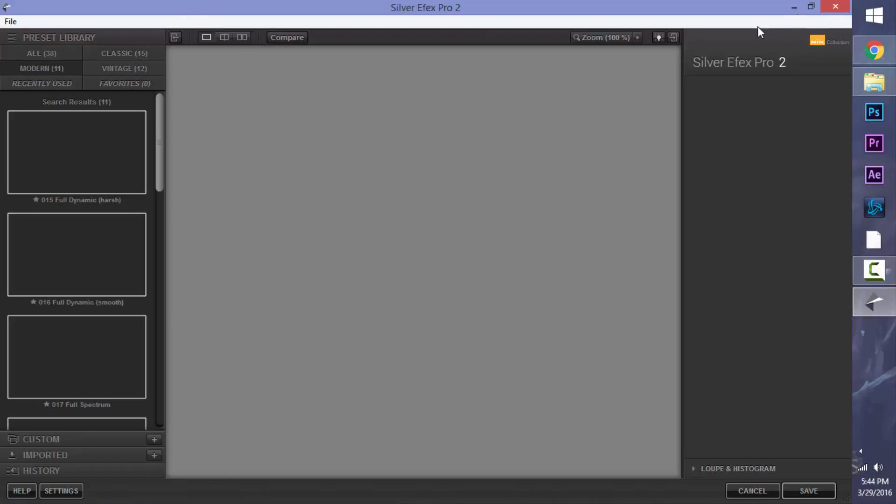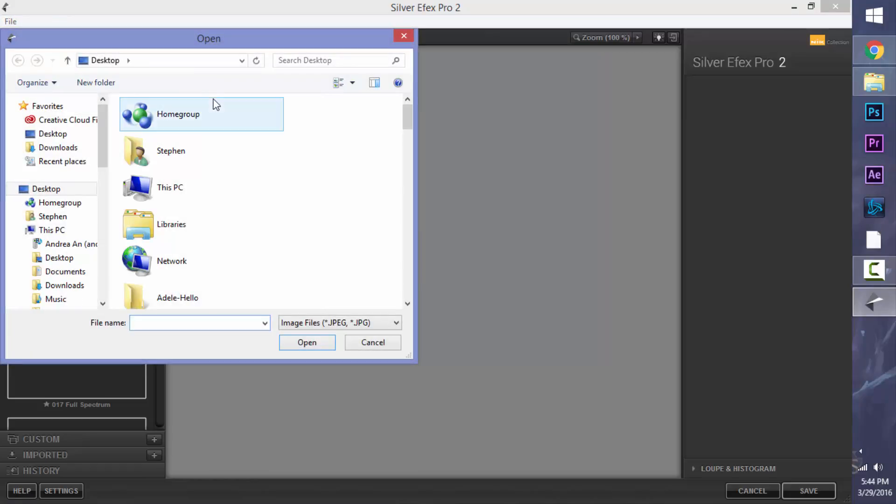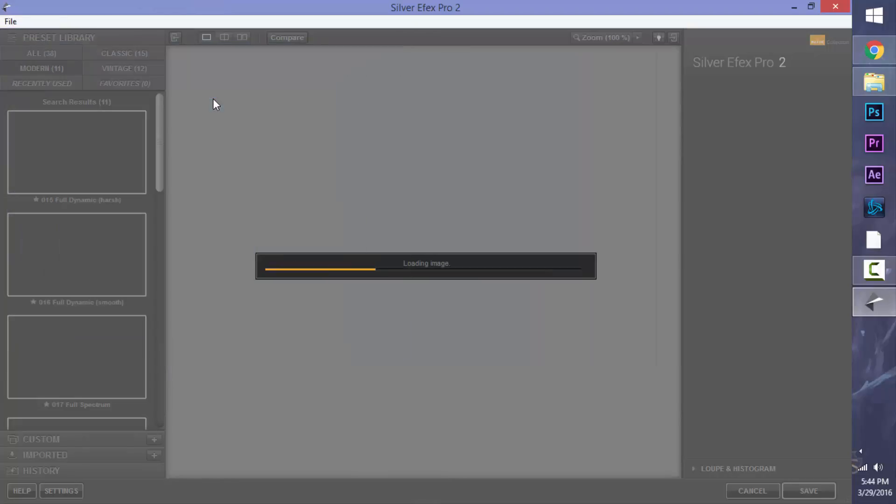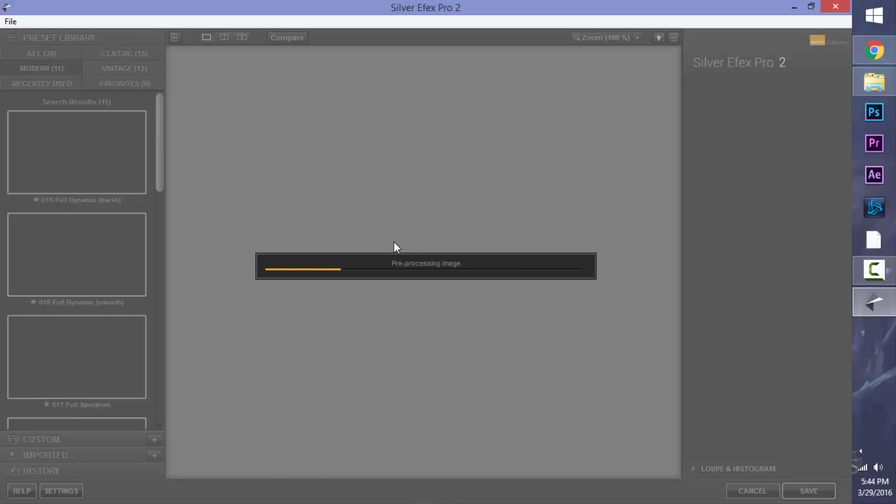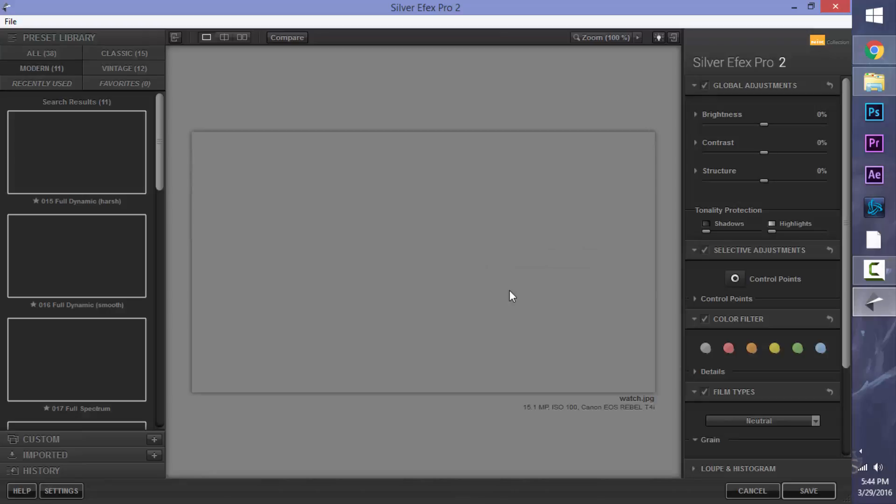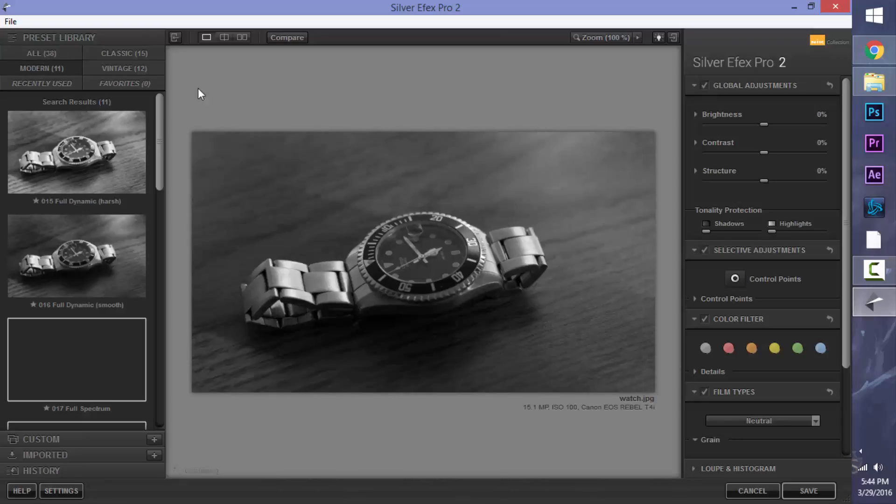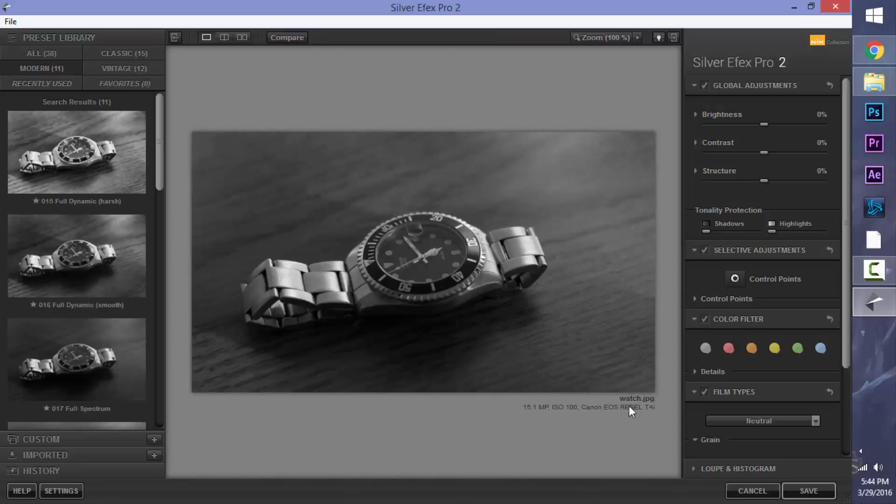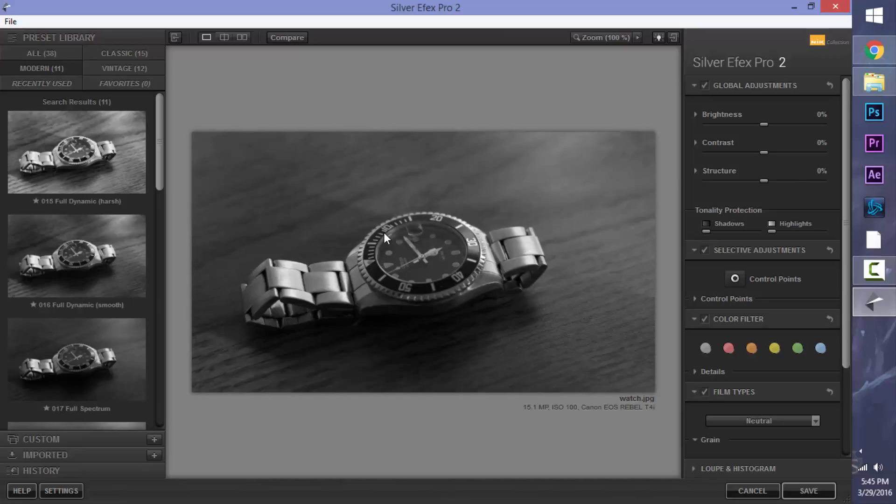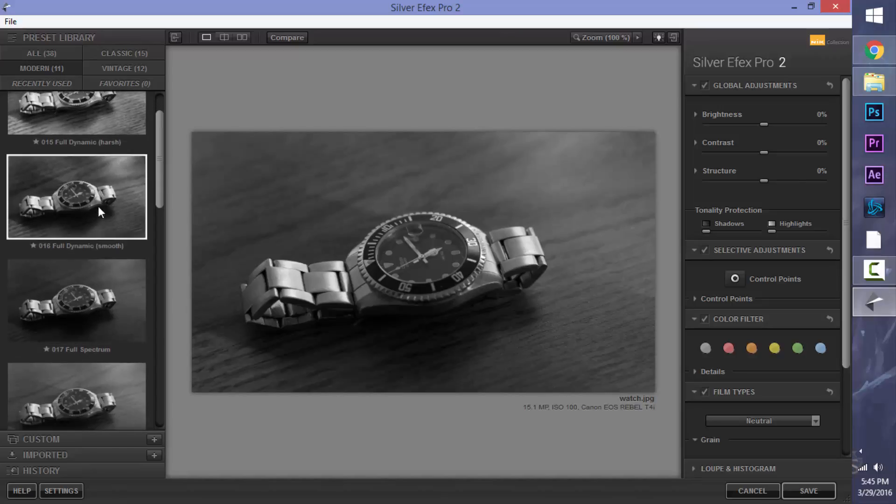So this is it. Again, the Google Nik Collection is now free, so definitely jump on that. It's a really great tool, but it probably won't be updated much longer. So I'm just going to load up my image. Let that load.